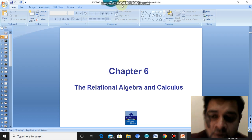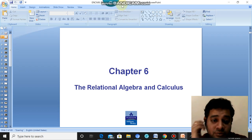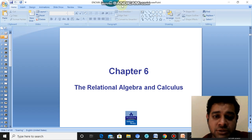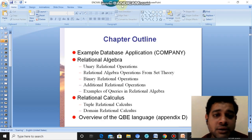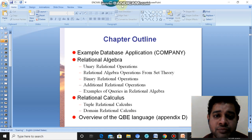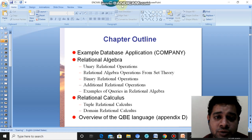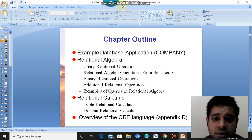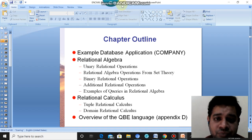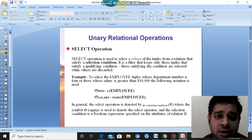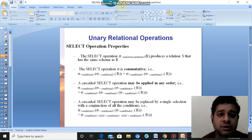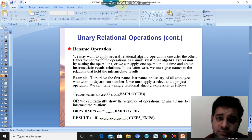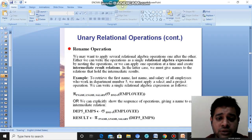Hello students. We have already discussed relational algebra operations and calculus operations in our previous classes. We have a chapter outline which we have dealt with. We have already studied relational algebra, where we looked into unary relational operations. We have seen select operation, project operation, and rename operation. Unary means these operations work with a single table.